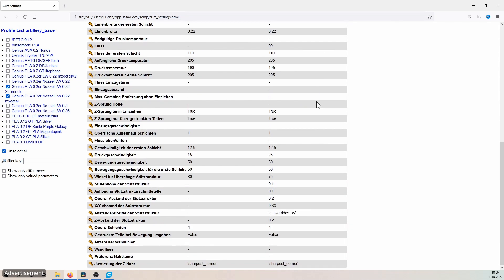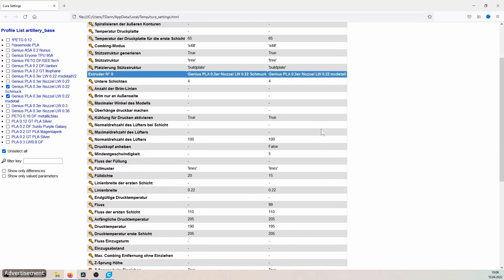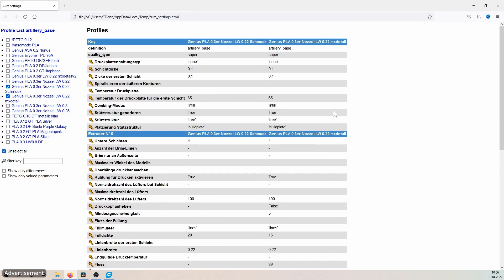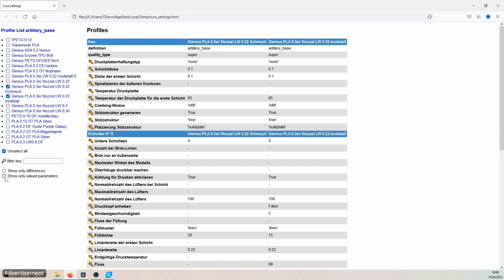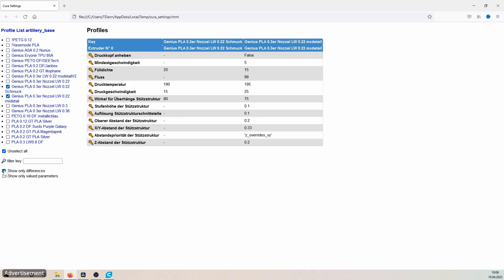And exactly this function is also available with the option 'show only differences.' And here it shows directly at a glance what differences these two profiles have from each other. And so I can see directly a possible bug that may have been built in here or what function has been changed.